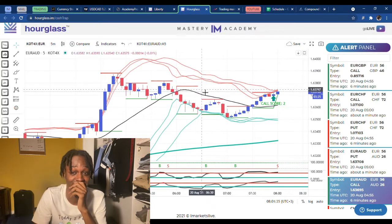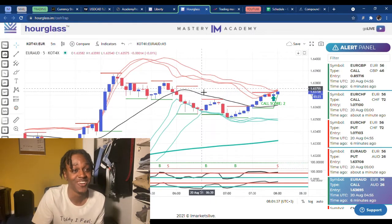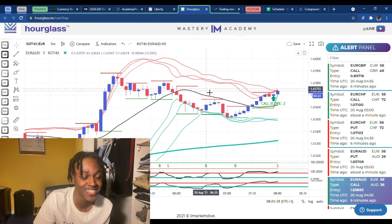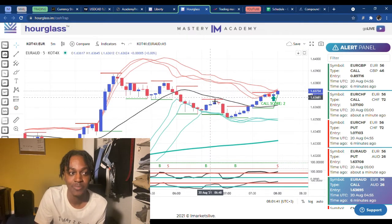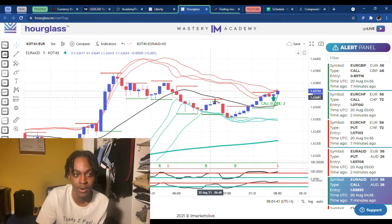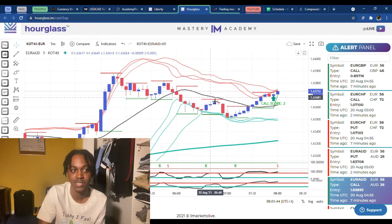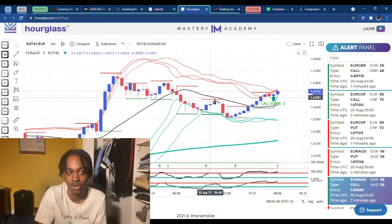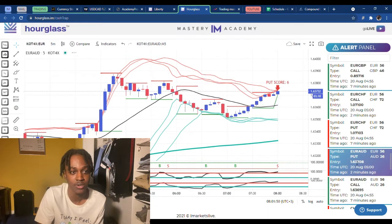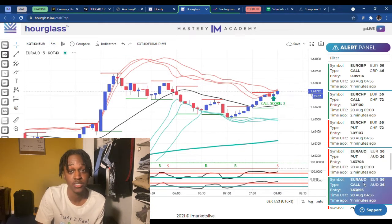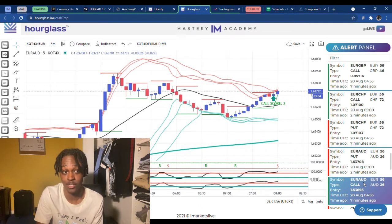That was crazy. The reason I took this trade was that it was at a level of resistance, but as you can see from basic market structure it's still going up — it wasn't at a strong level of resistance. So I believed the market was going to continue to go up. That's why I took this trade, and listen — it works, it definitely works.